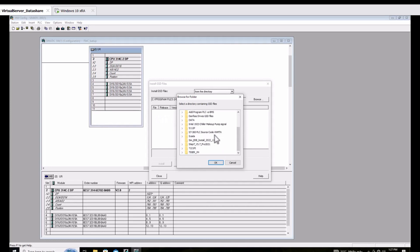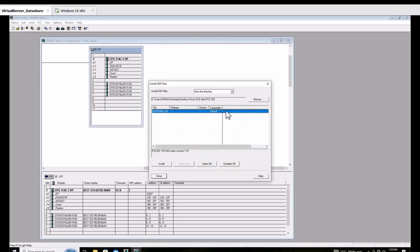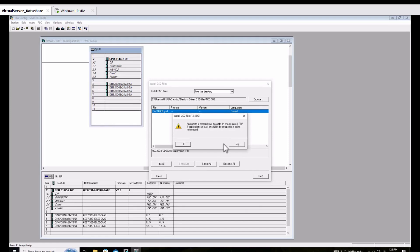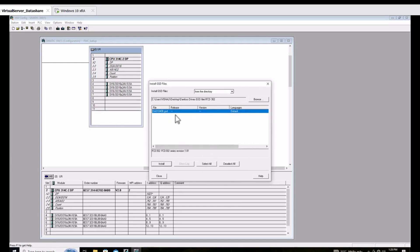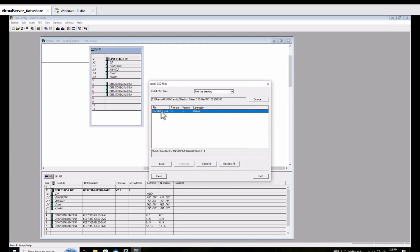I point to the folder, then find the GSD file. I select FCD — but that's wrong direction. I find out the wrong directory; it must be FC, not FCD. When I select FCD 302 I cannot install. So I point to FC, yes FC — FC 302.